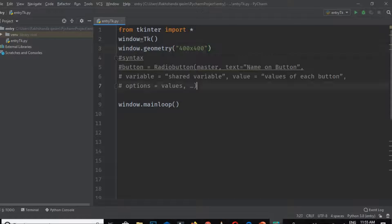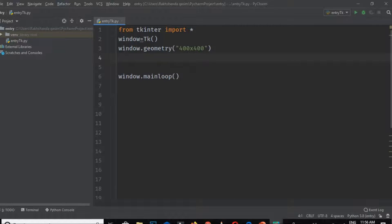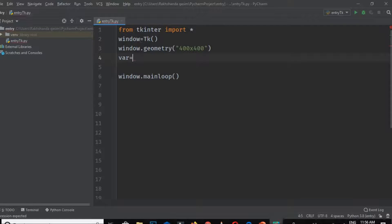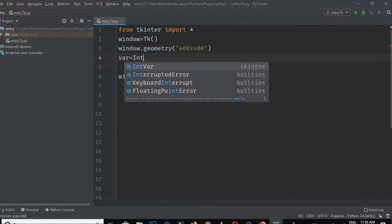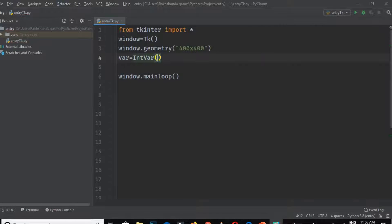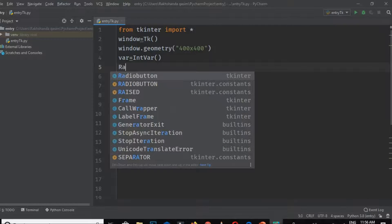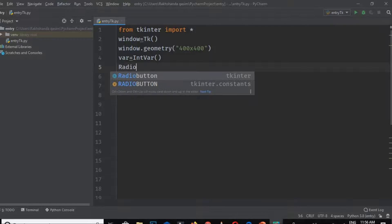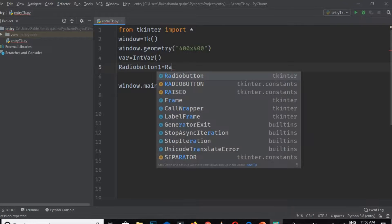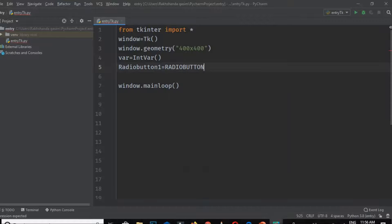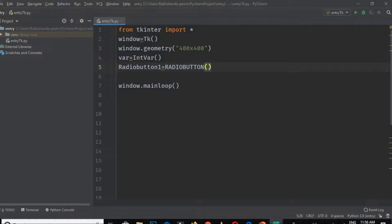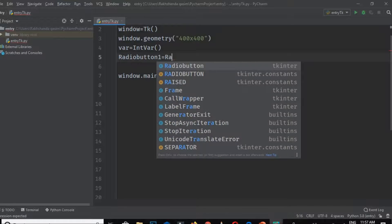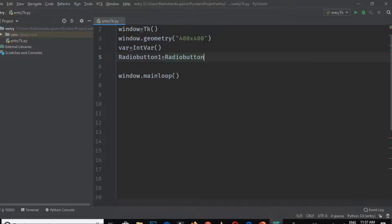Please be with me. First of all, I'm creating a shared variable by writing var equals IntVar. It's an integer variable. Now I'm creating a radio button. I'm writing RadioButton1 equals RadioButton—this is the keyword and the creator.